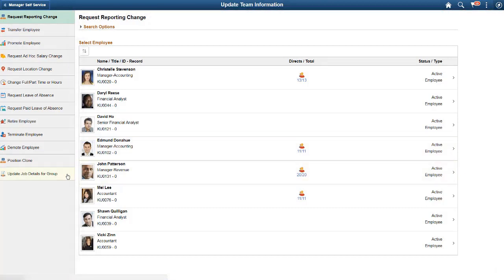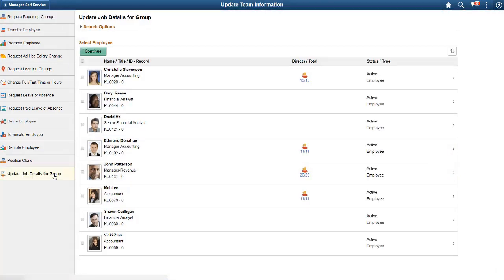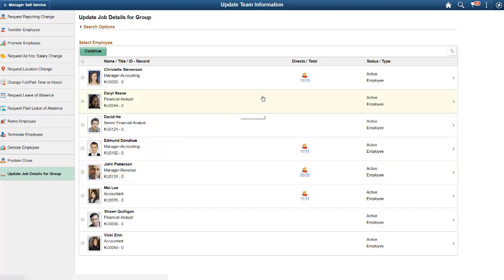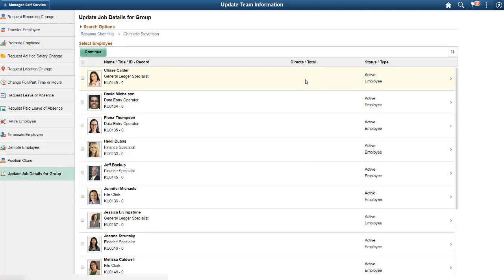The second guided self-service enhancement in Image 24 is the new Update Job Details for Group Transaction. Use this transaction when you want to select multiple employees for a guided self-service update. Navigate through your management hierarchy to choose employees at any level in your reporting structure.